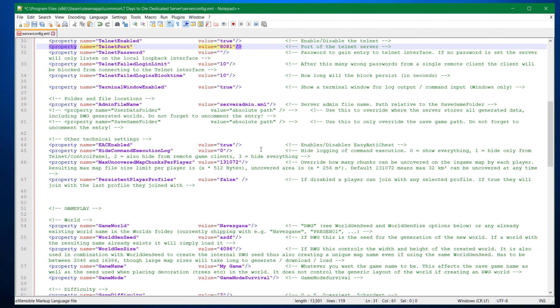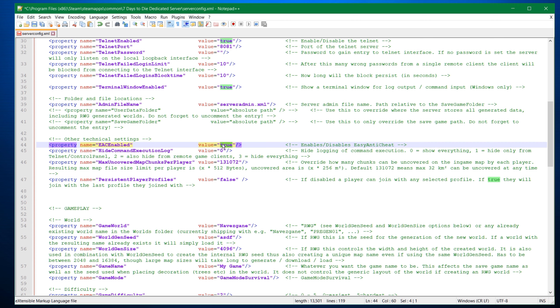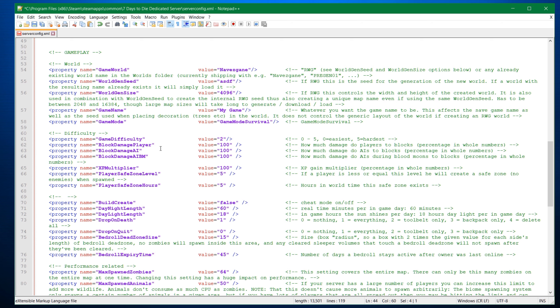EAC enabled. So EAC is easy anti-cheat. Sometimes it gives you problems. So then you want to switch this to false. There's no real harm of having it enabled unless you have problems with it. So I would just leave it true. Now the big ones here. We have the game world. This is how you configure the world.